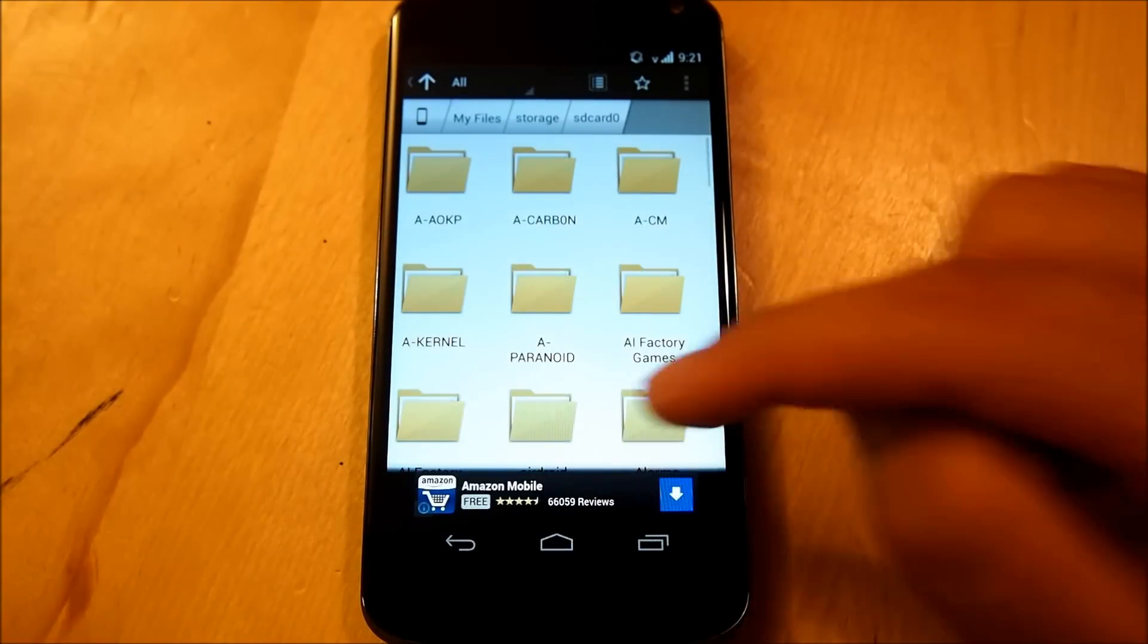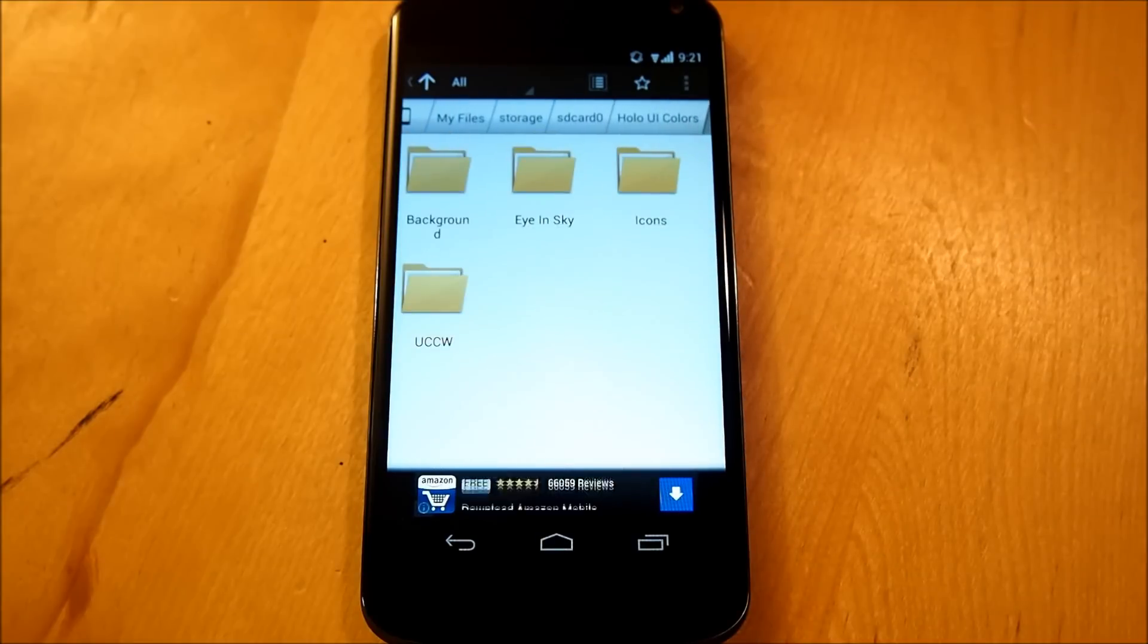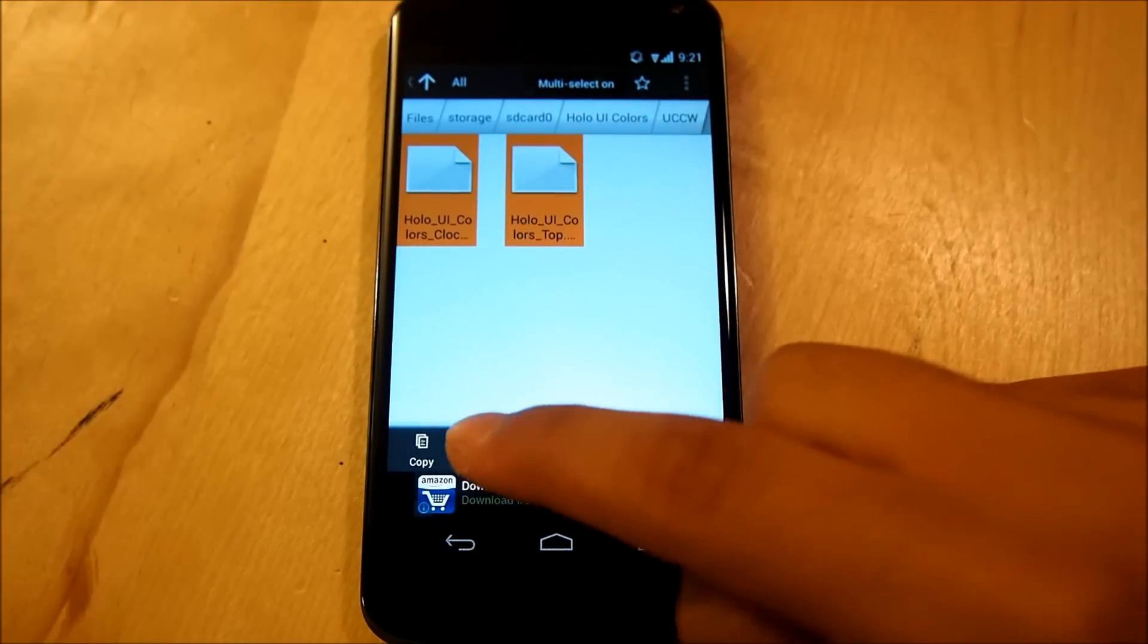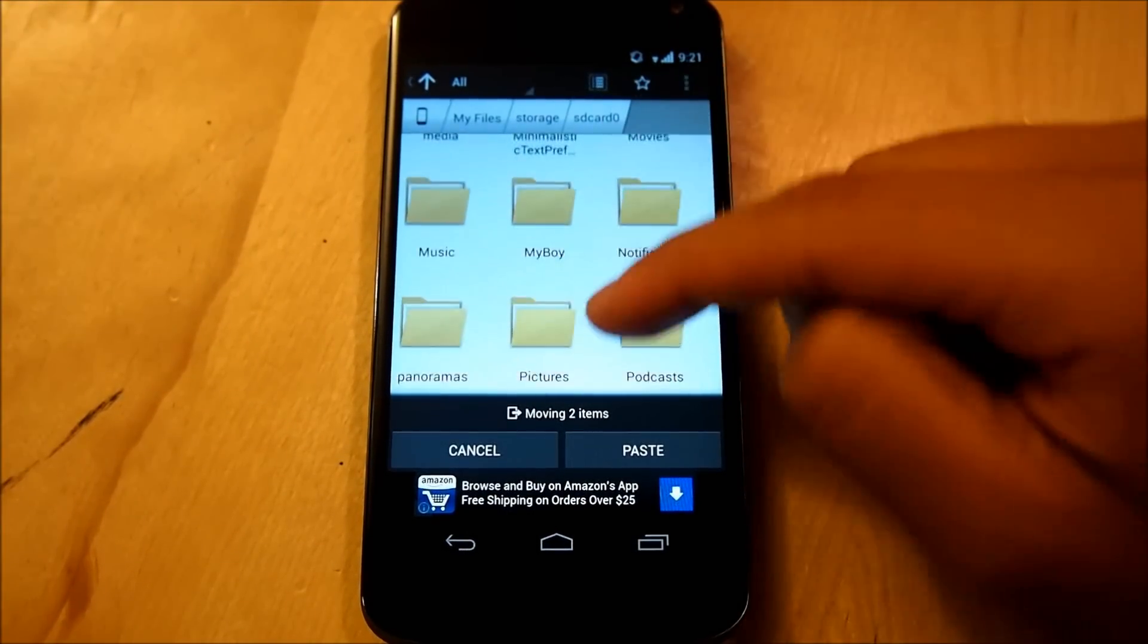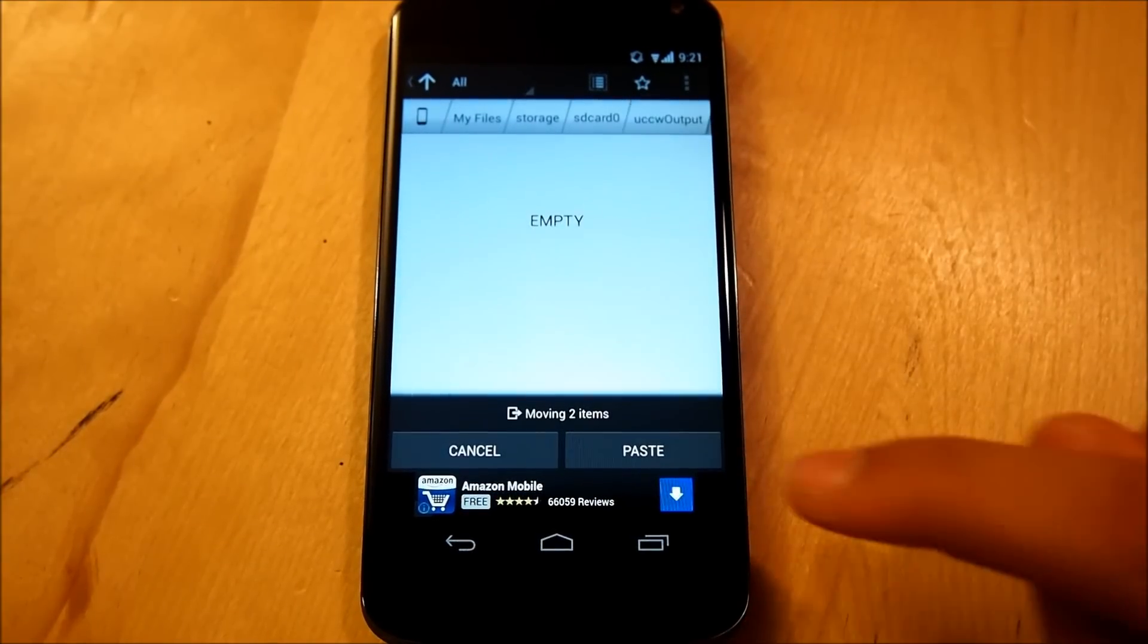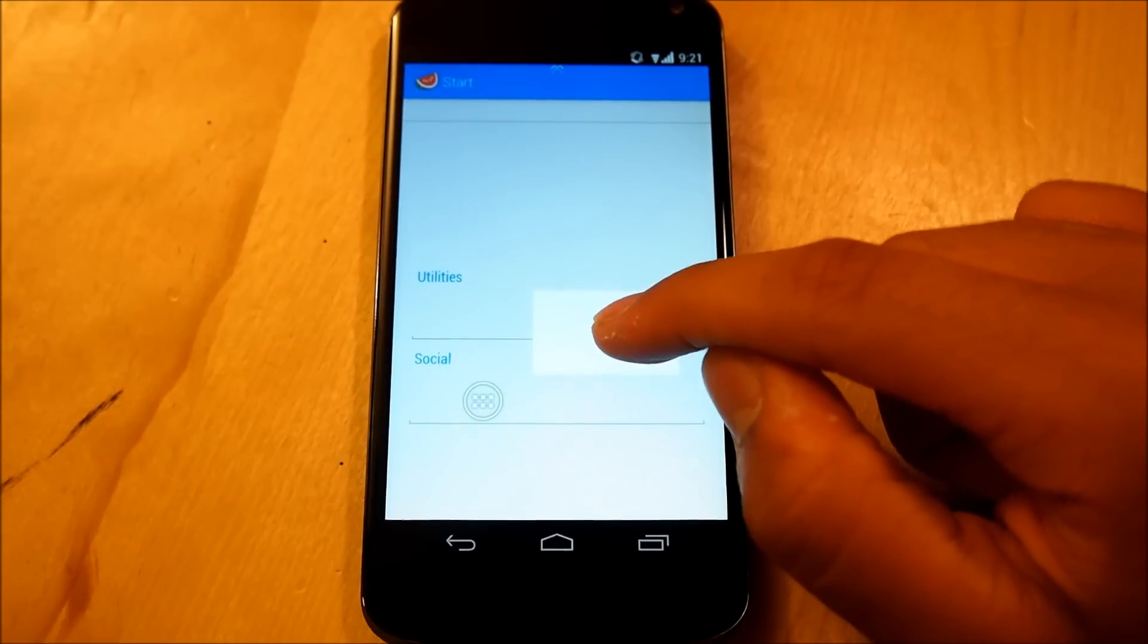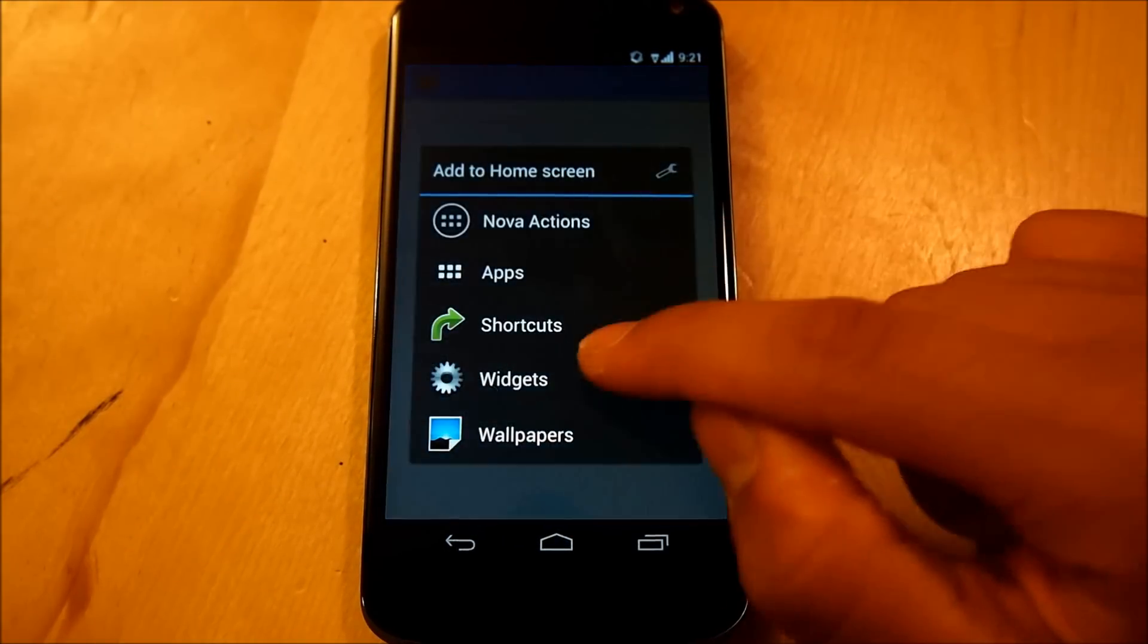Scroll down to the folder where you saved everything, I've put it under Holo UI colors, go into UCCW, we're going to hold down these both skins, and we're going to move them, we're going to go right back into my SD card, and we're going to move them to UCCW output, paste that there, everything should be moved right there, we're going to go right back, put this, trash it away.